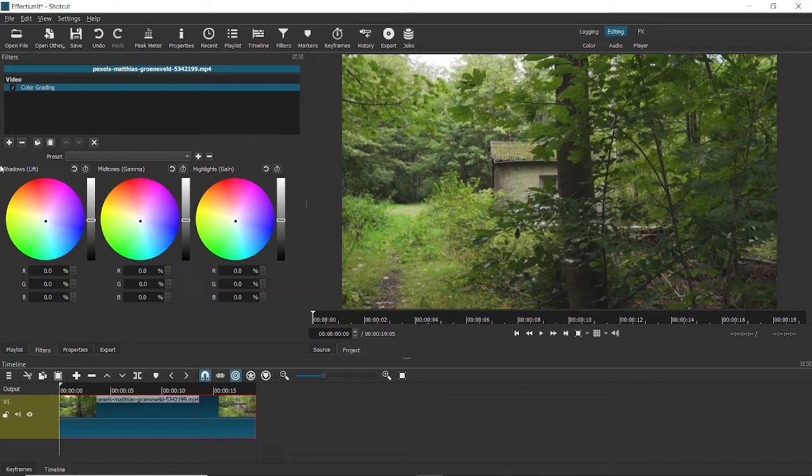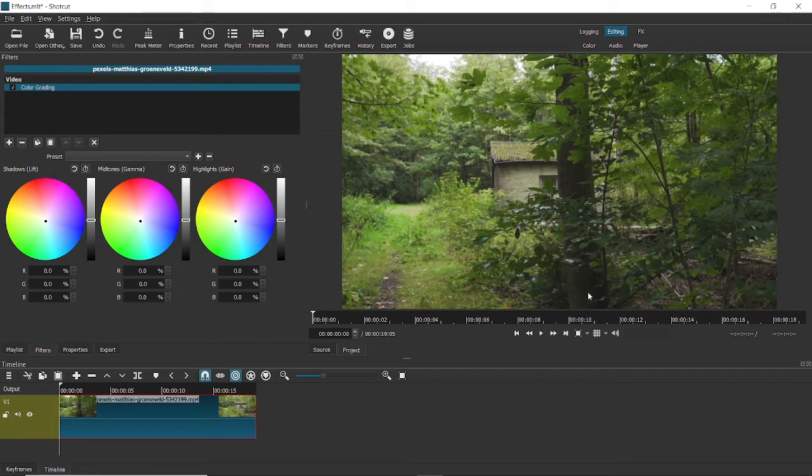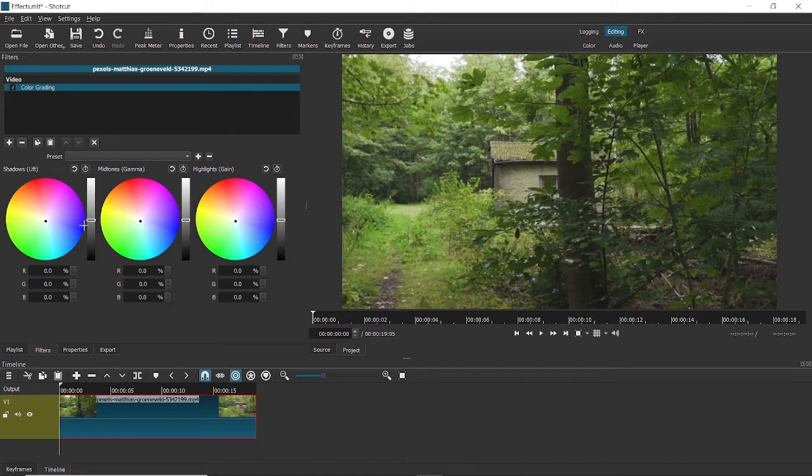We'll cover this in detail in upcoming videos on how to color grade a video on shortcut. But for now, just understand that shadows represent the darker part of the video, highlights represents the brighter part of the video, and midtones is everything in between, the gray areas.